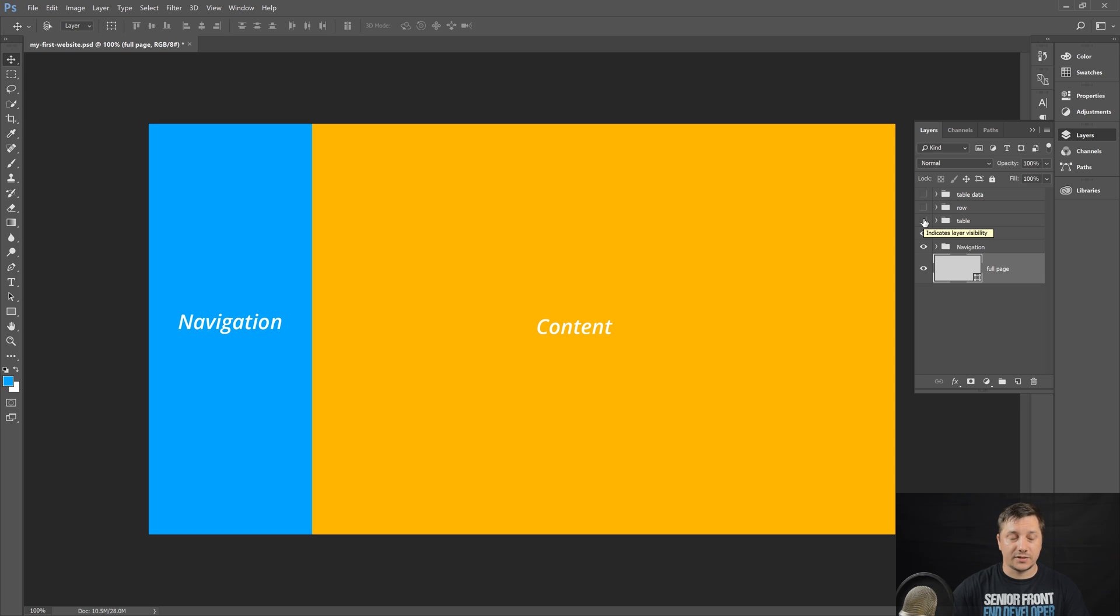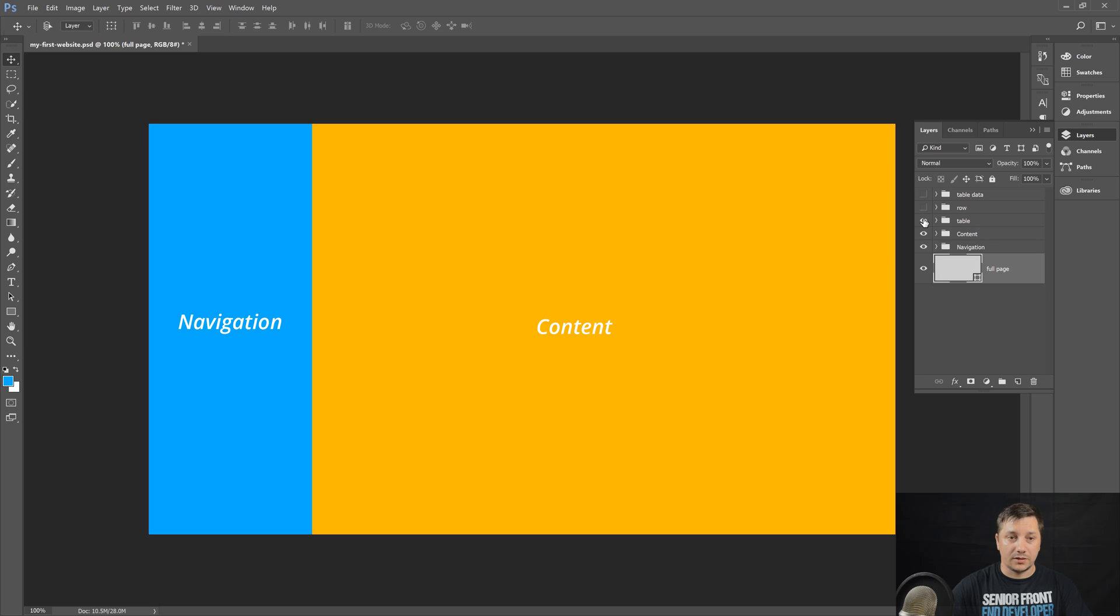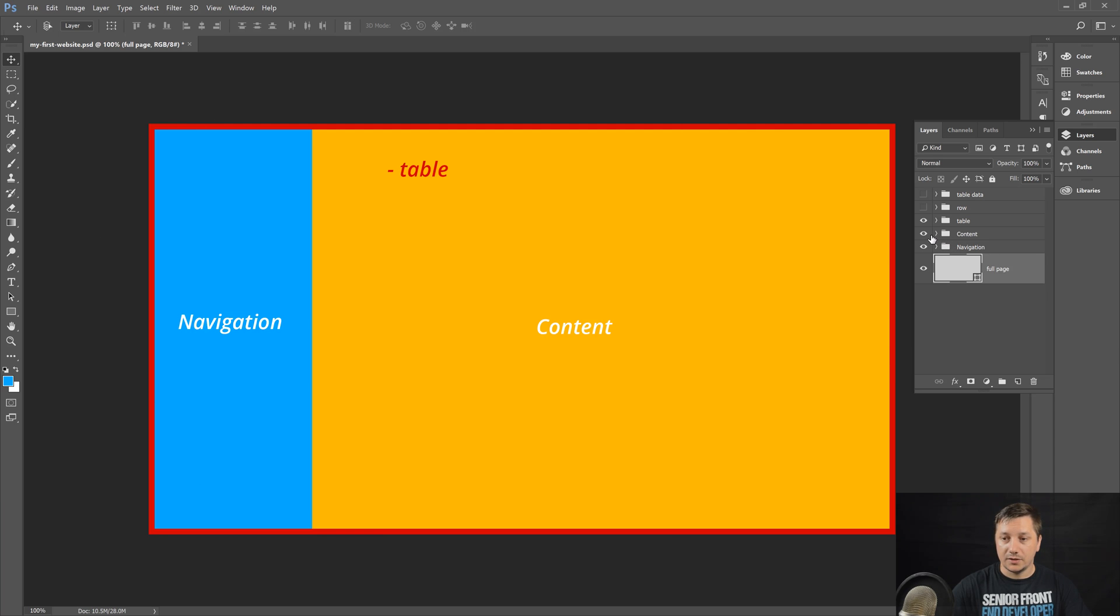So we'll do this using a table, which we'll learn a bit later on. And the table will span and wrap the entire piece of content, both navigation and content.